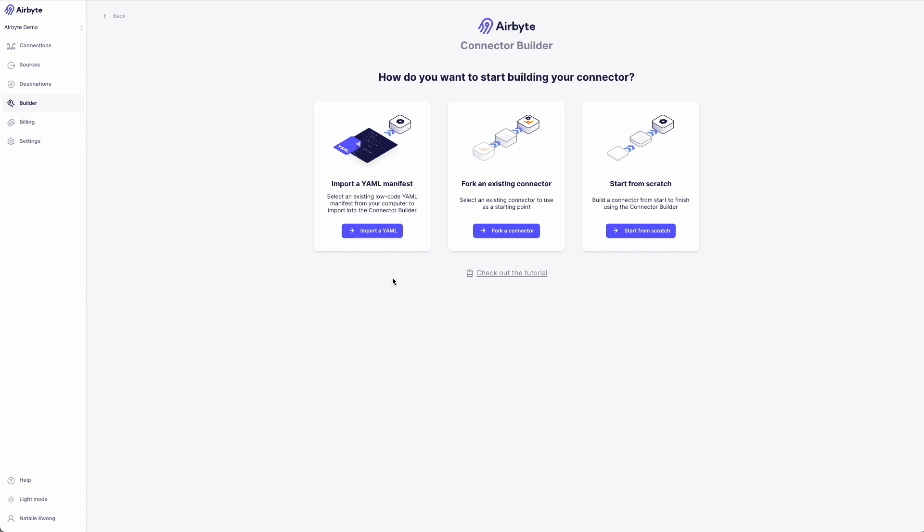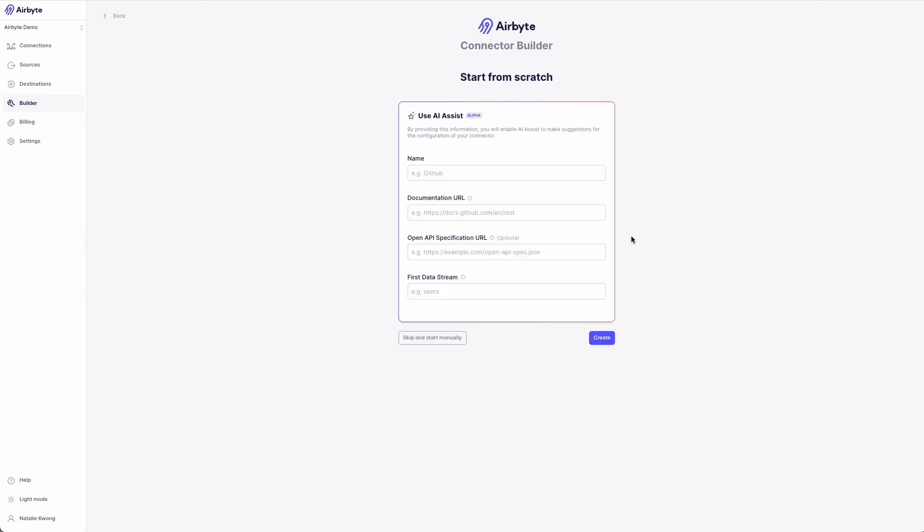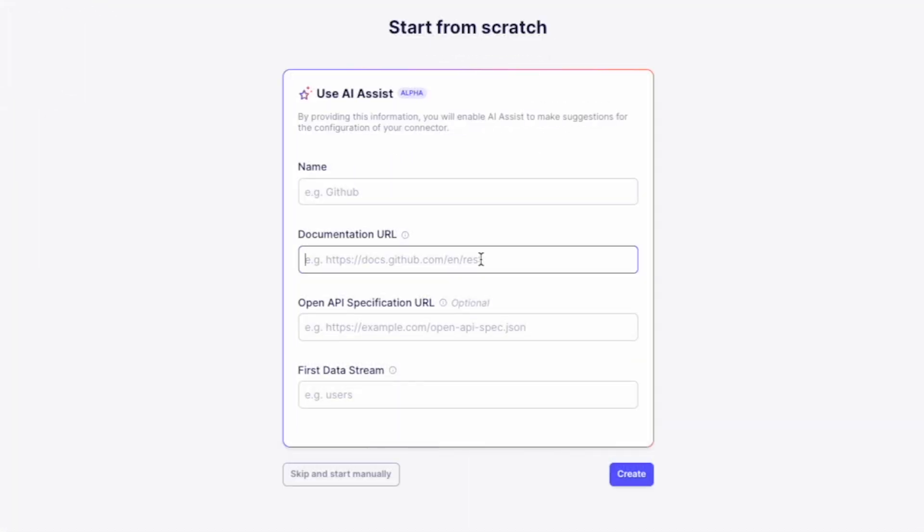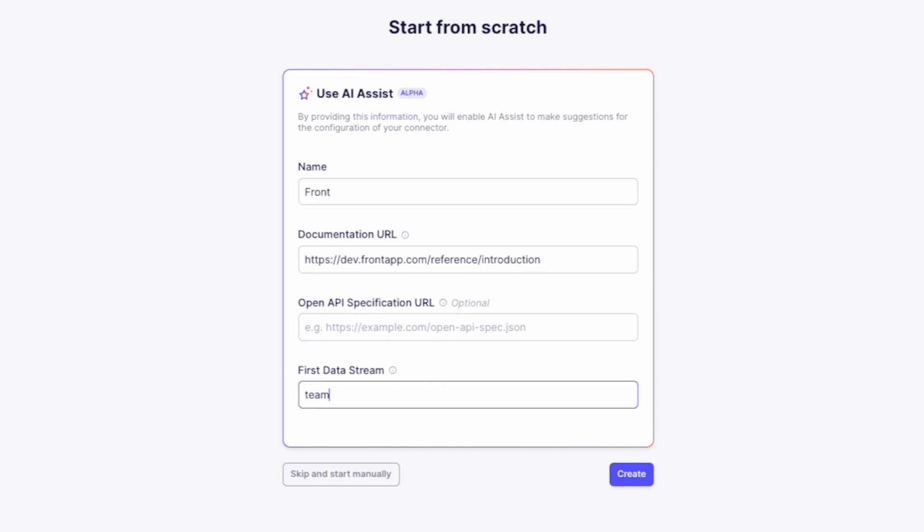I'm so excited to show you AI assist. Today, I'll show you an example using Front. I've opened a brand new connector builder project here. And to show you how it works, paste in the URL of the API documentation. I can optionally add the open API spec, and I'll ask it to populate my first stream called teammates.